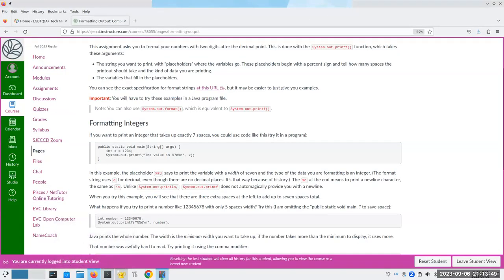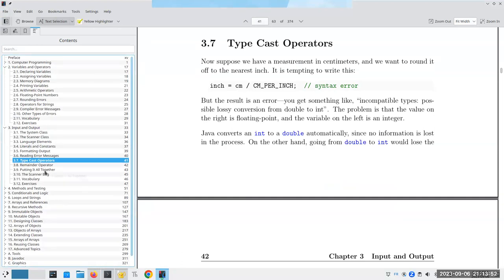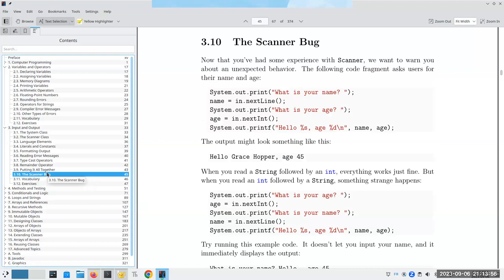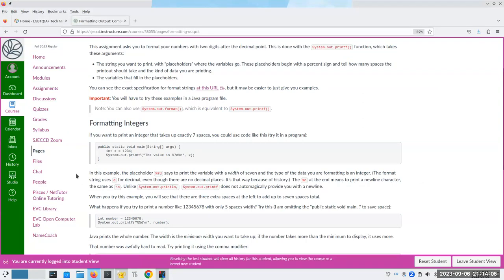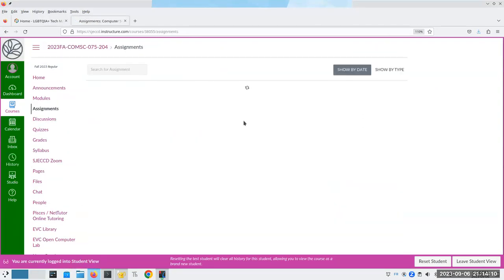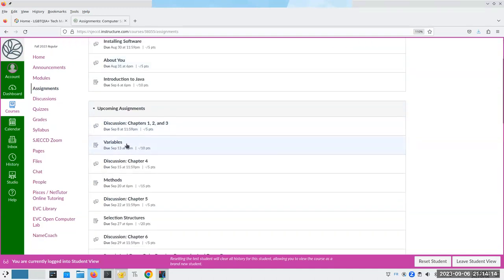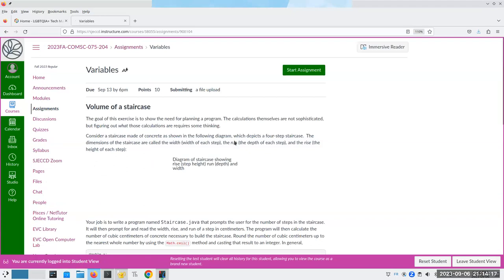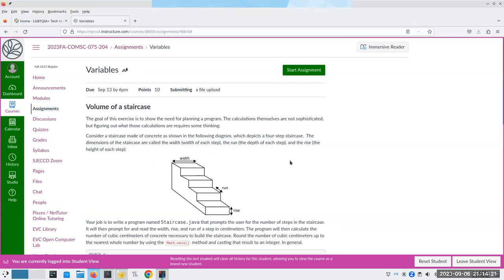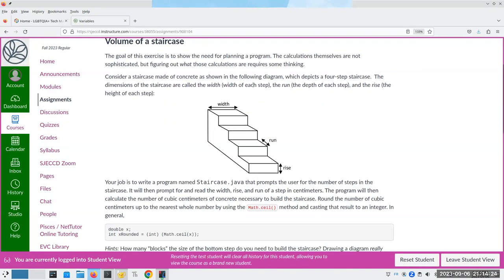I think this pretty much covers what we need to know in chapters two and three. You may want to look at this thing called the scanner bug — it's really not a bug, it's just the way the scanner is built. Read this at your leisure; it's not going to come up in any of the assignments. Let me do a quick look at what the assignment is. The assignment is going to be about variables. Here we have a staircase made of concrete shown in a diagram — there's four steps, and there's the width, the run, and the rise.